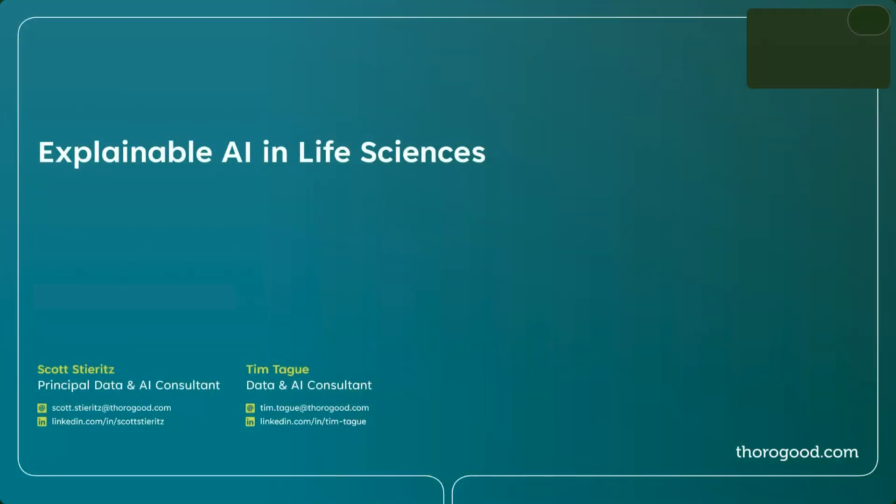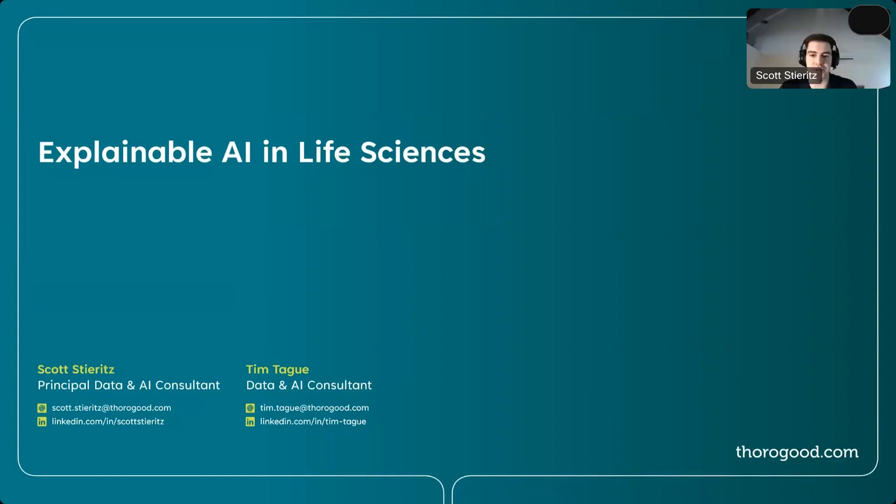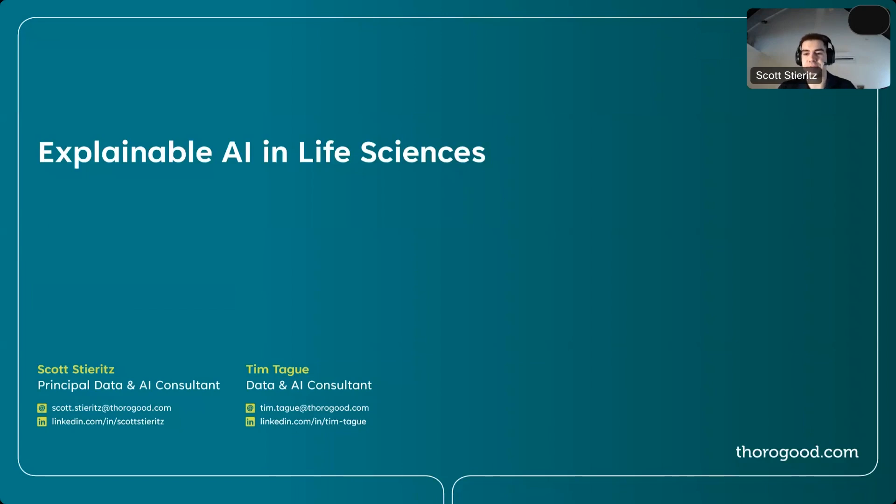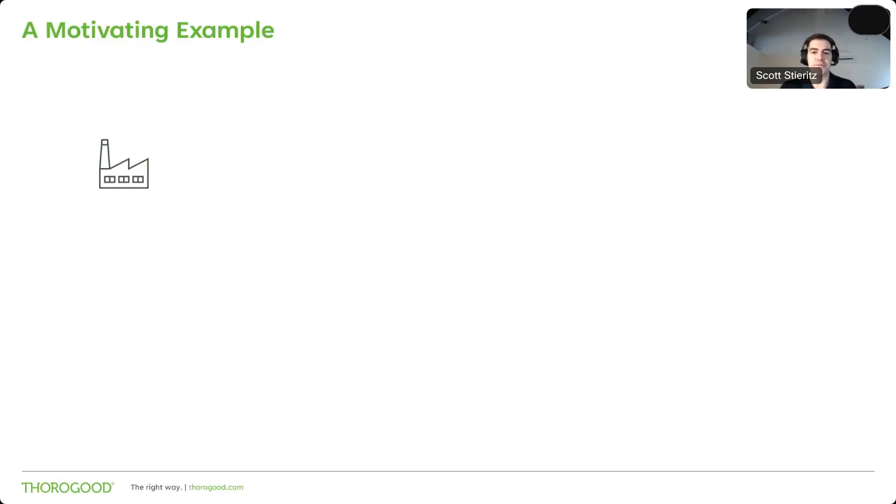Hi, everyone. Welcome to our webcast today on explainable AI and life sciences. We'll start out trying to understand more about explainable AI and what it is. We'll think about a few example applications to the life sciences industry. We'll get to see a few methods in action, and then we'll bring it all together in thinking about why and how we benefit from explainable AI techniques. But first, let's start with a motivating example.